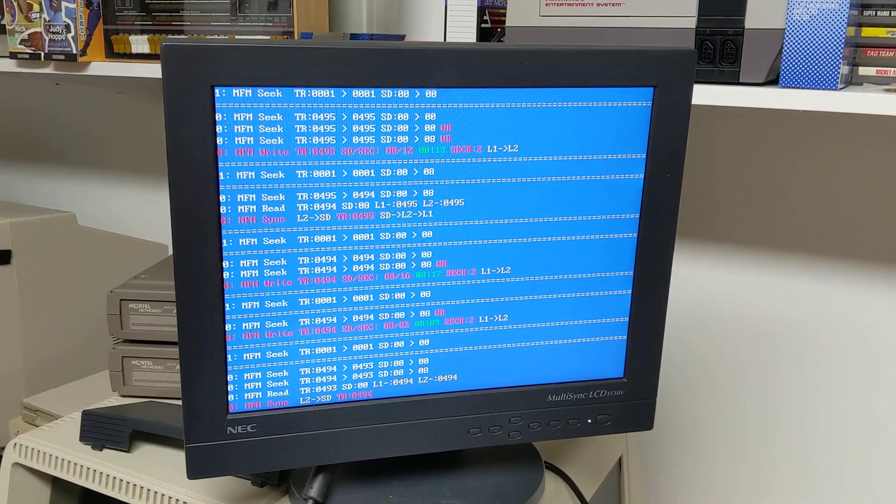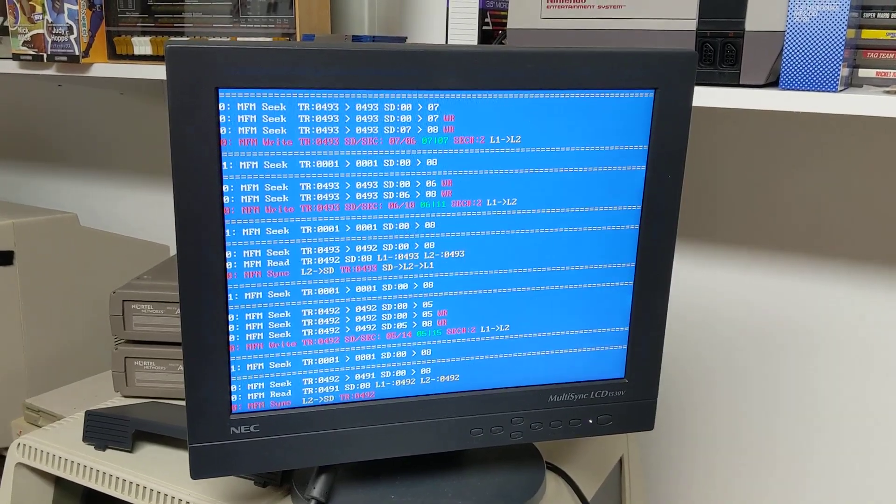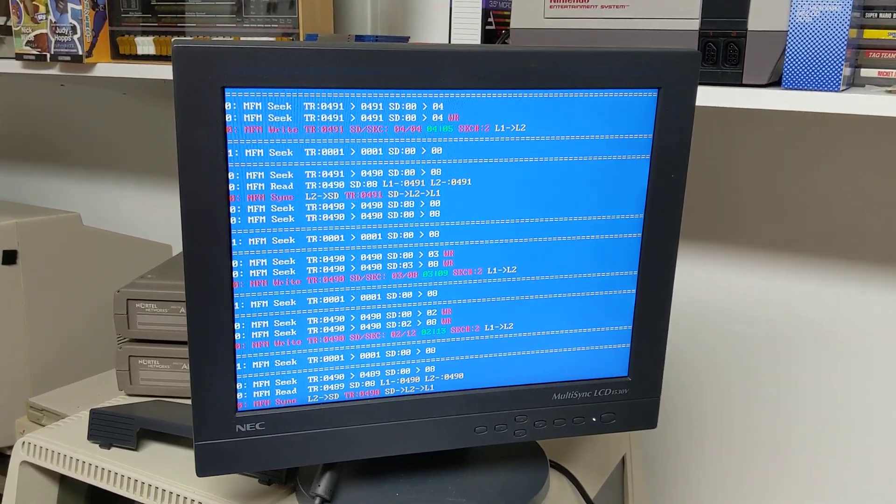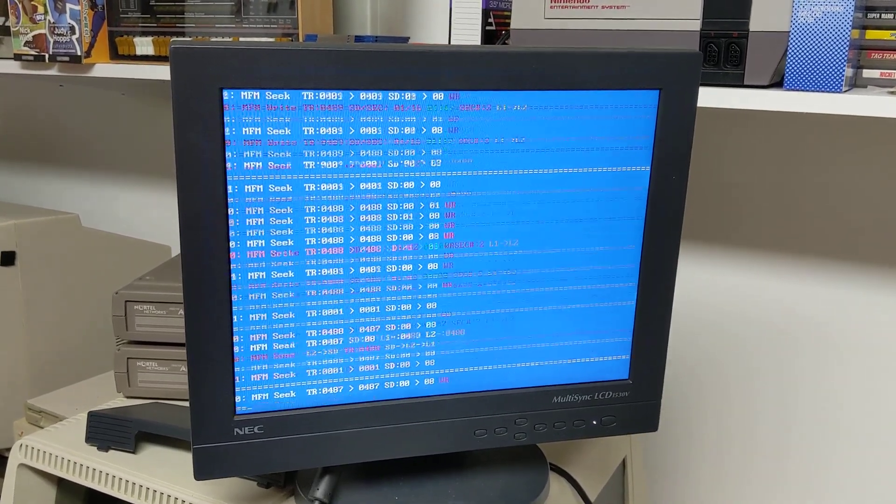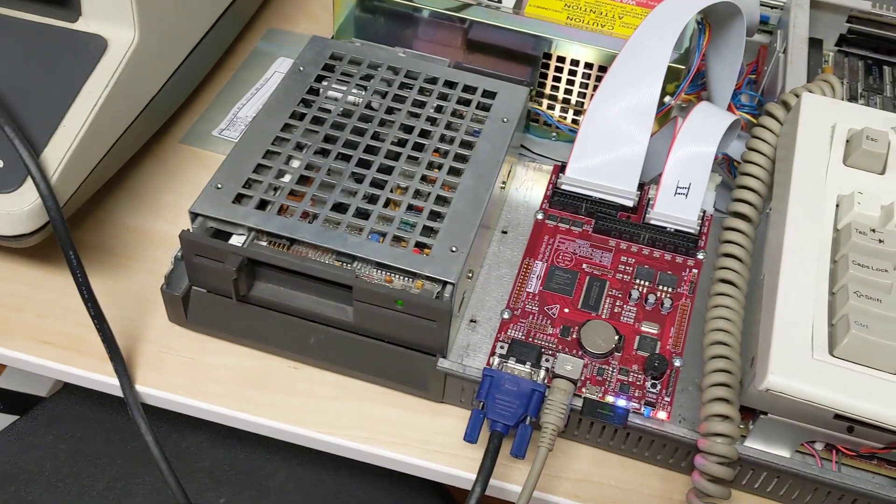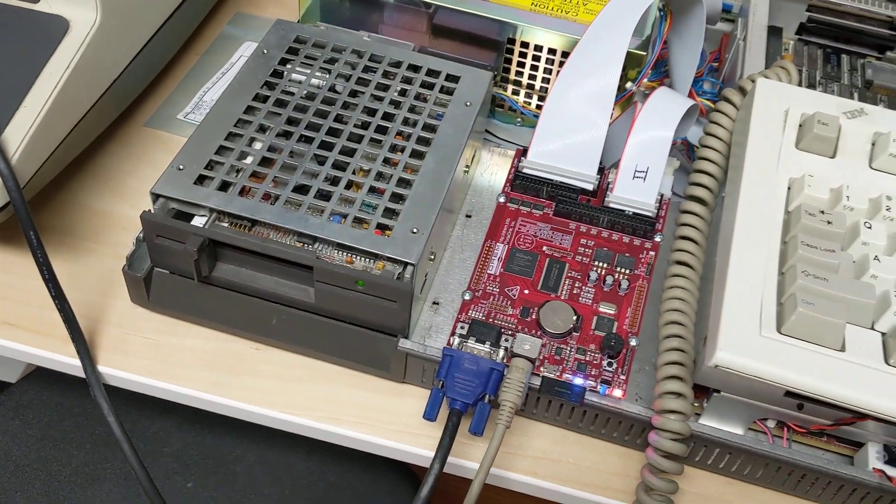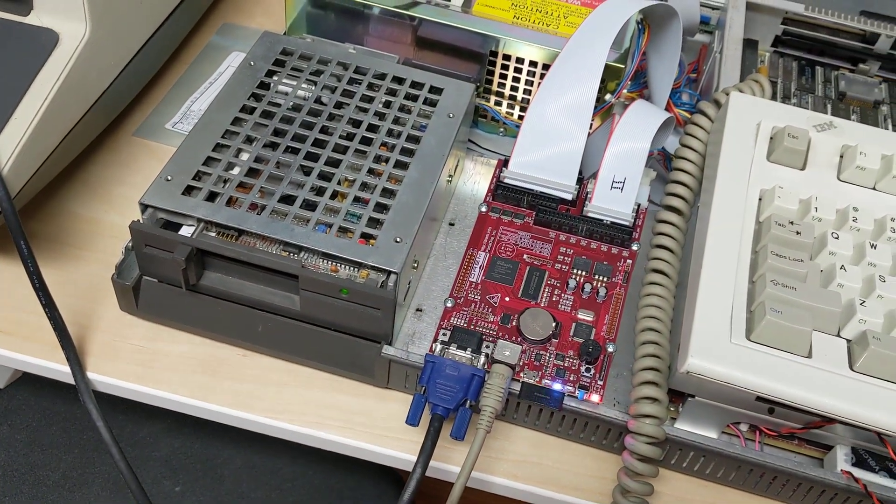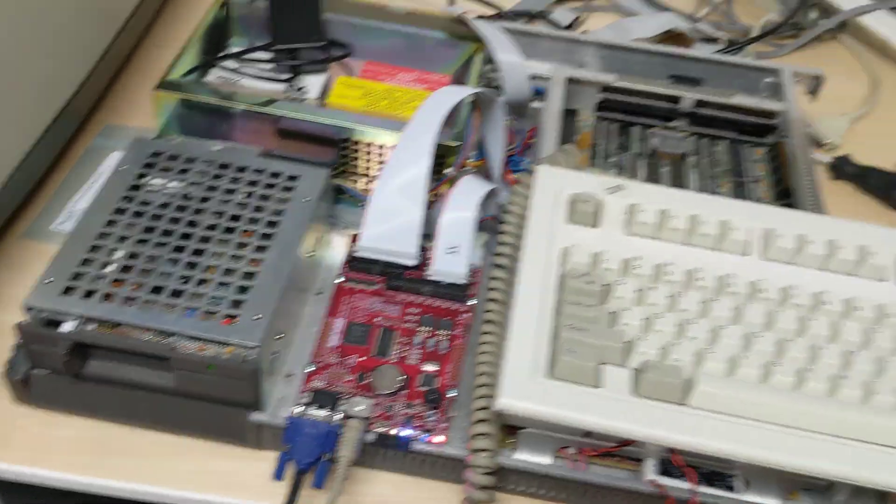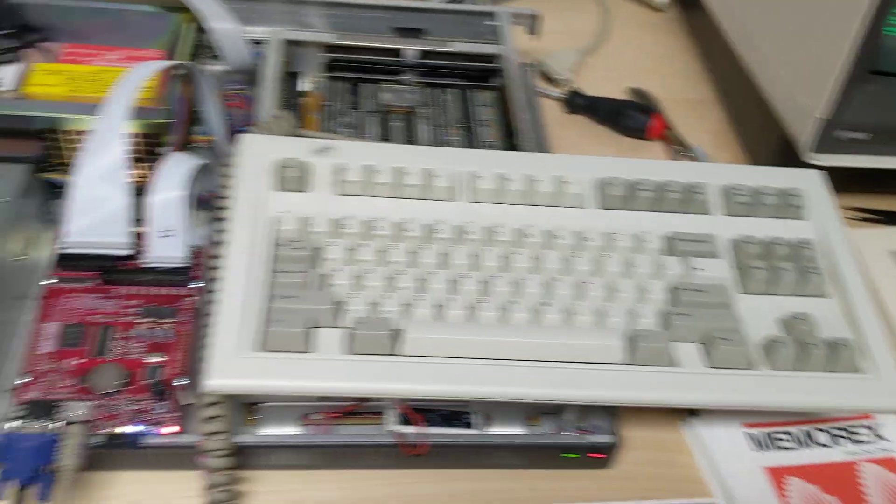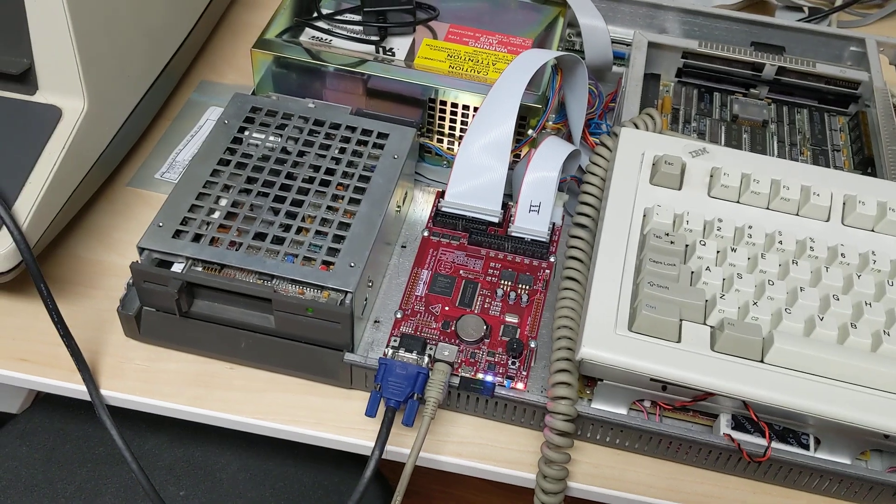It's pretty cool. You can see all the debugging output that it's throwing up on this VGA monitor. It actually has a VGA port and a PS2 keyboard port, which is what this guy is connected to.